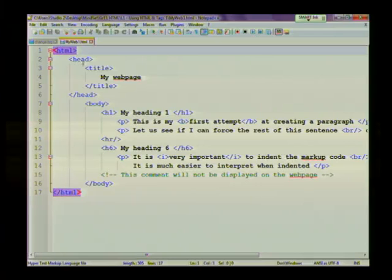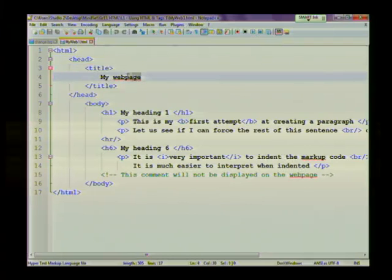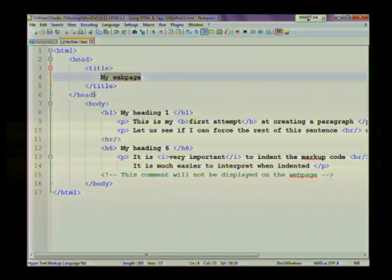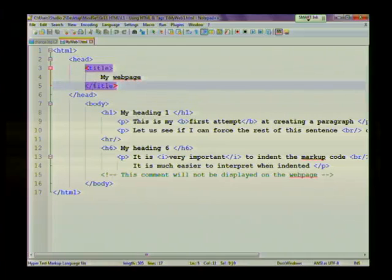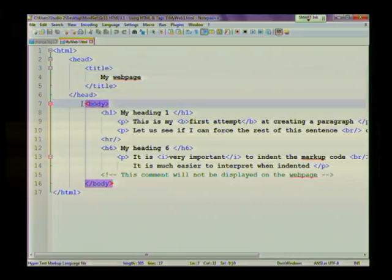Then I use the head tag to add the title, which is my web page. This title will appear on the tab in your actual web browser. I'll show you how that looks in a minute. I've closed my title tags, and then I closed my head tags. The next section is the body tags.